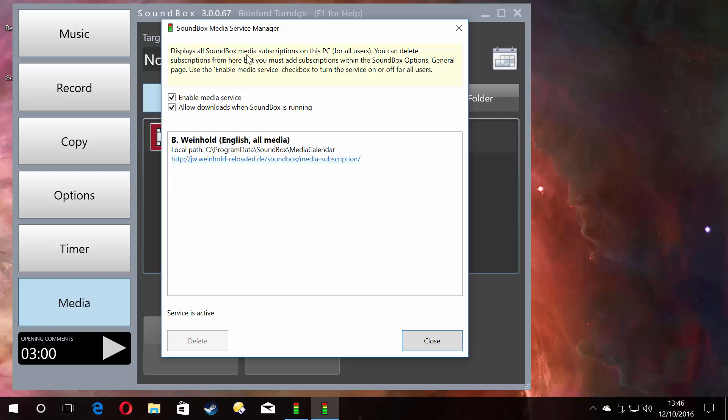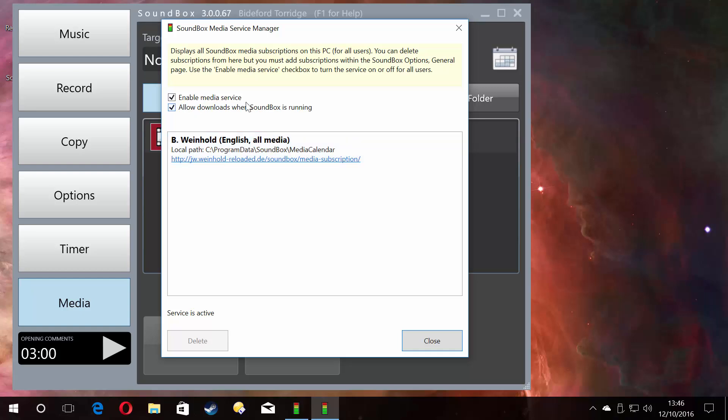This sets up the service. As it says here, it displays all the subscriptions on this PC for all users. You can delete subscriptions from here, but you must add subscriptions within the Soundbox option. This is just the managing application that does the job in the background and shows you which ones you've subscribed to.